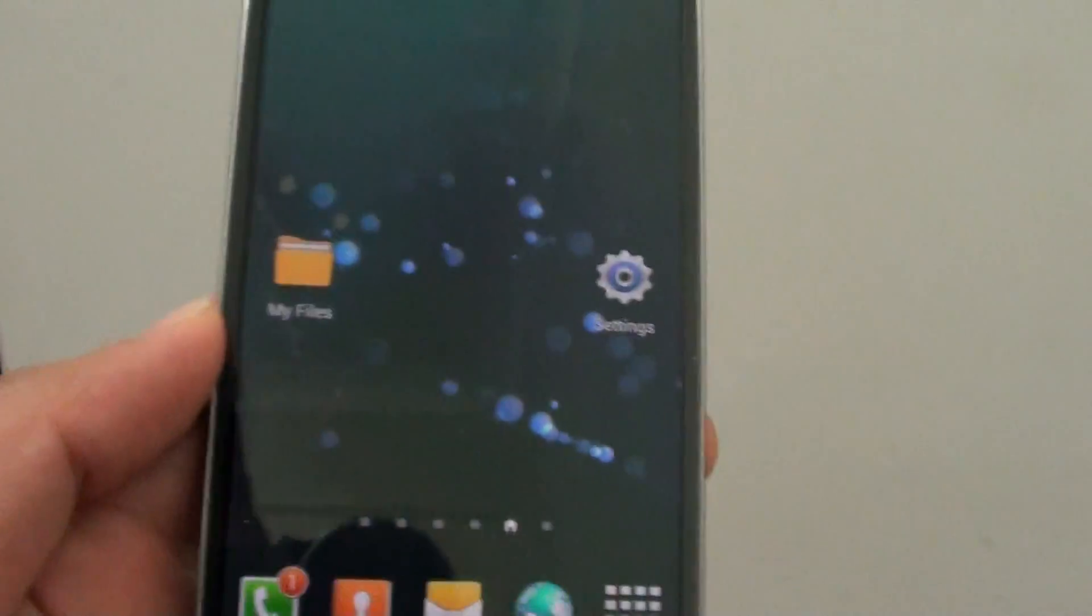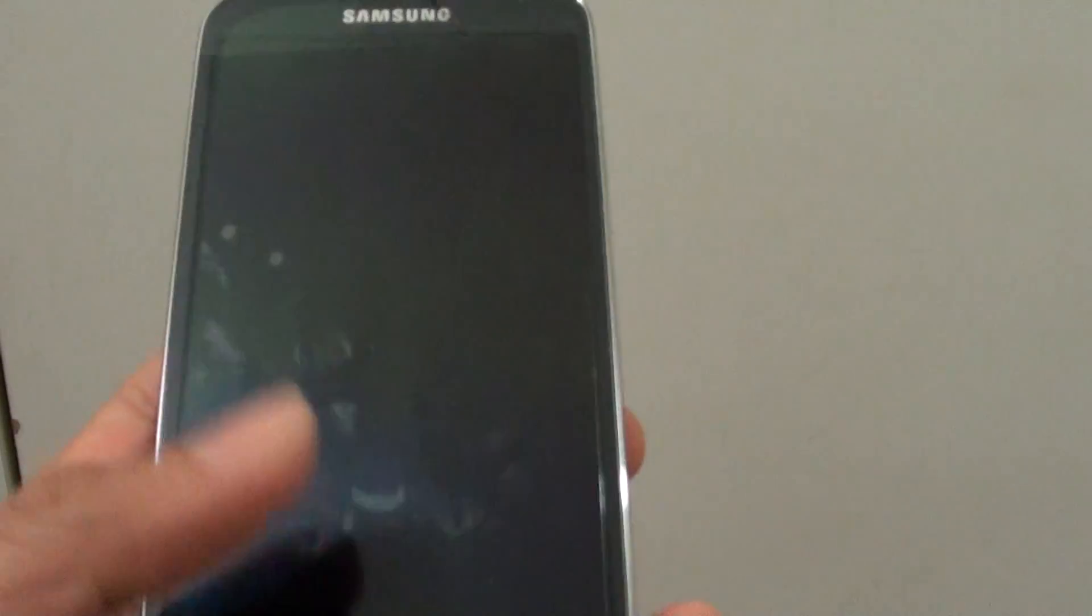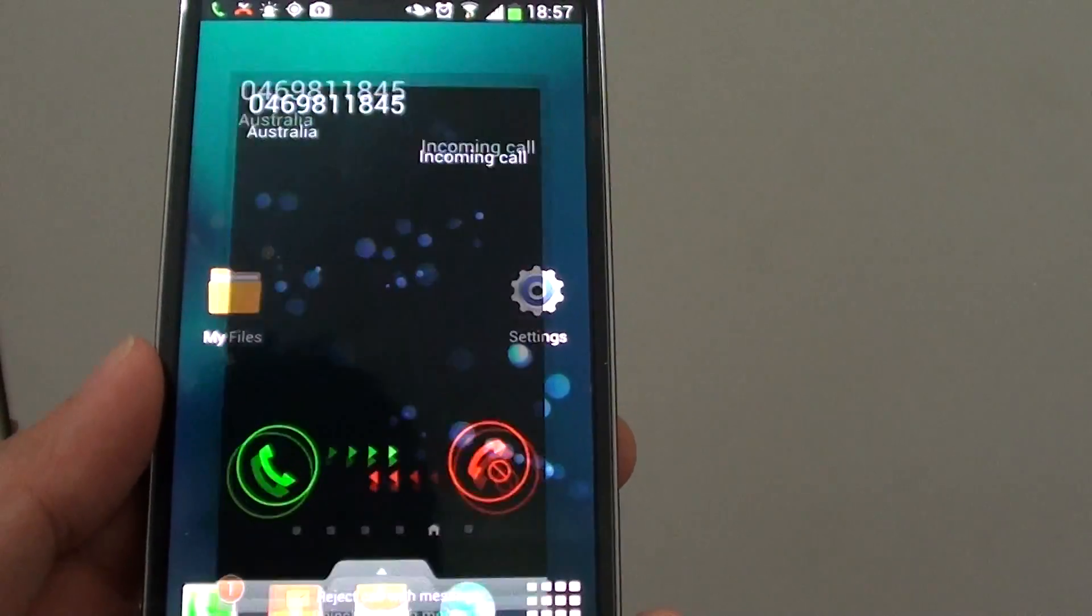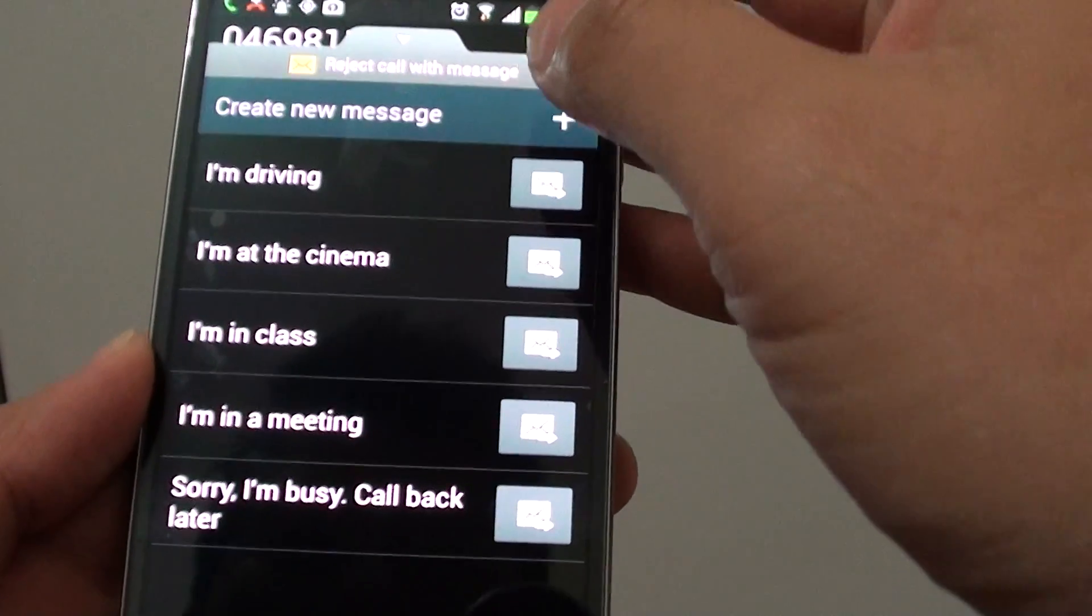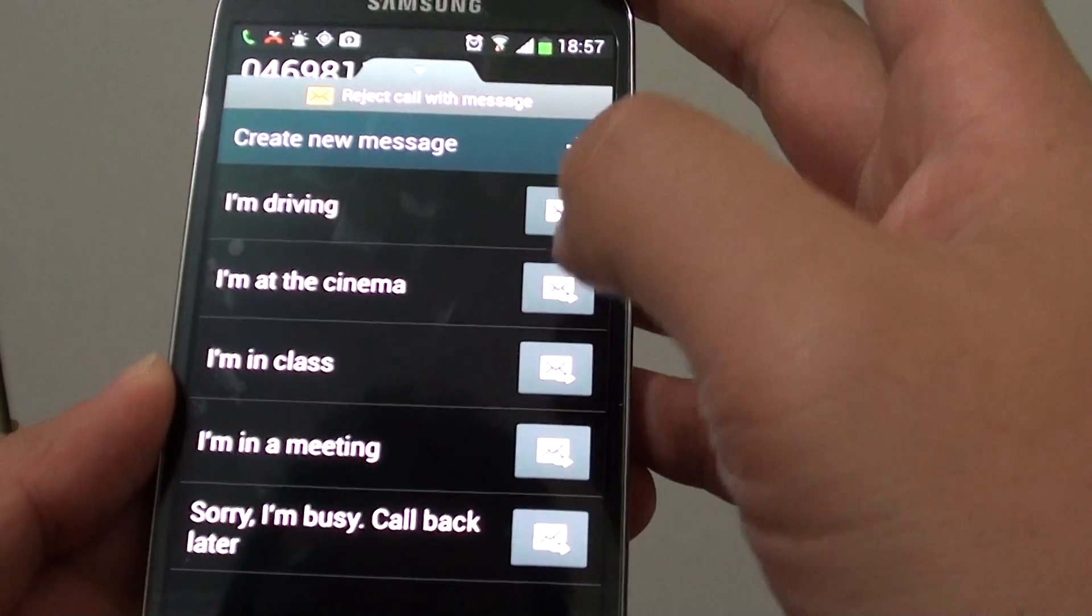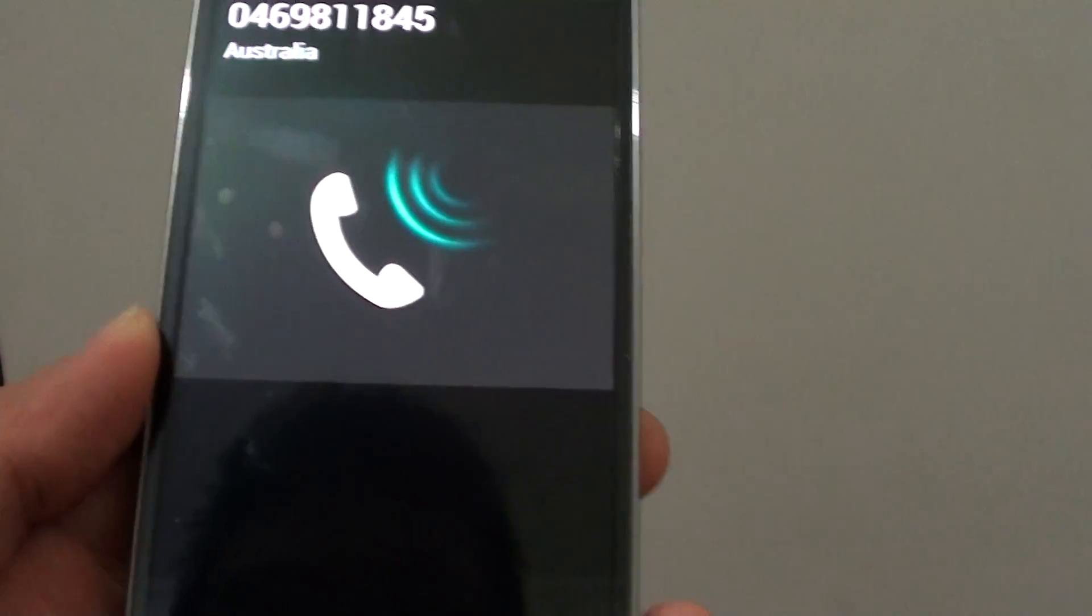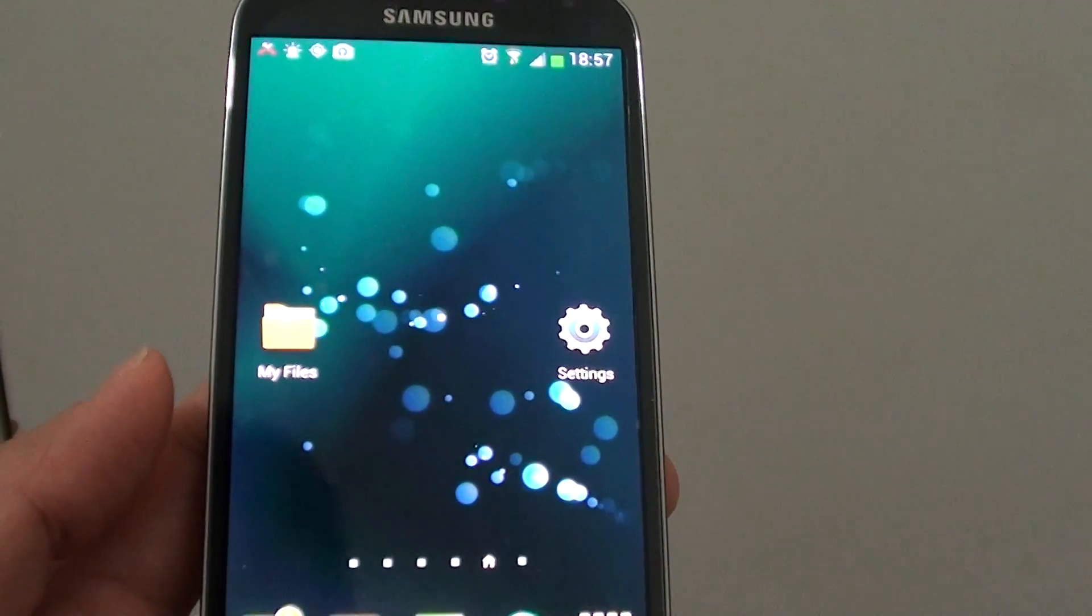I pull up the reject with message option, select 'I'm in a meeting,' tap on that option, and the call is ended.